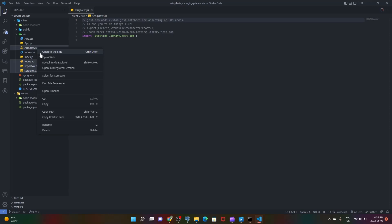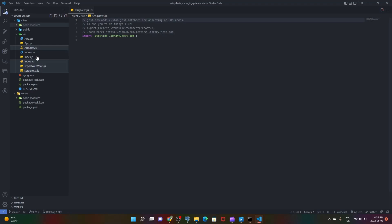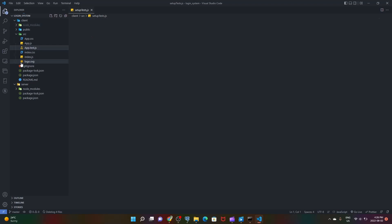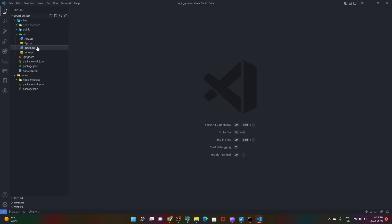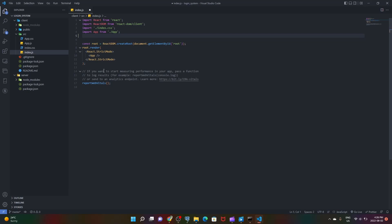Once we delete all these files, then we need to go into our index.js and we need to remove these imports where we import those files. We don't need this, we also don't need this.